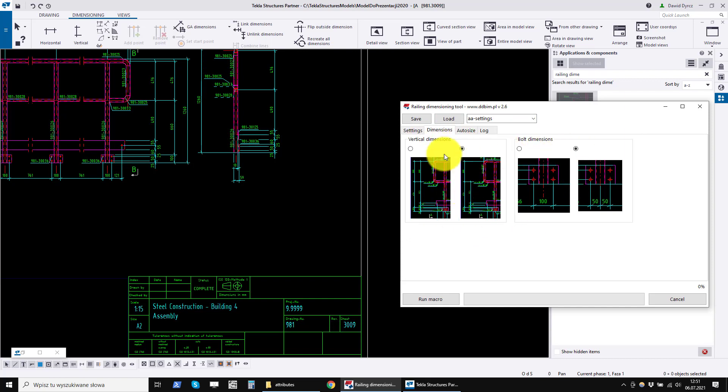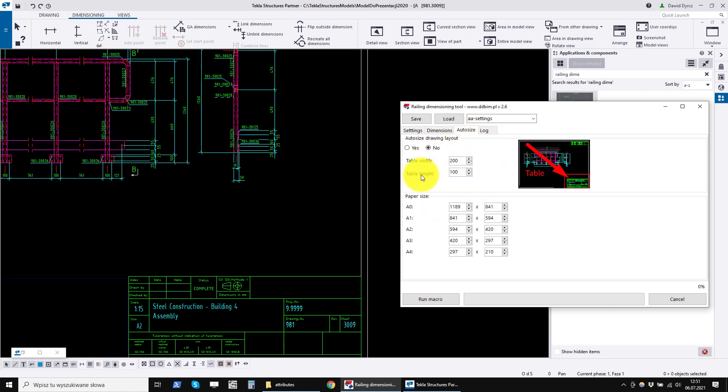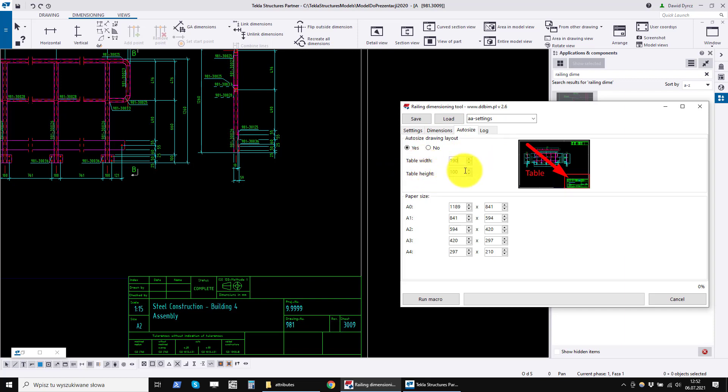Now, if we click load, the old settings we did earlier will be loaded. We will enter new values and click save. Let's test it for the rest of the options.